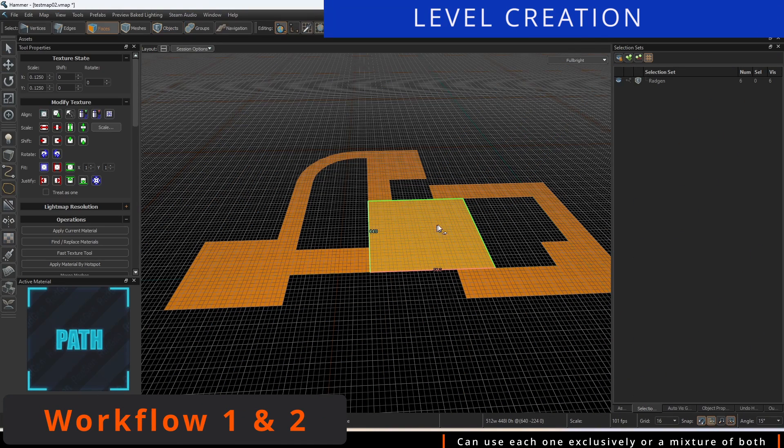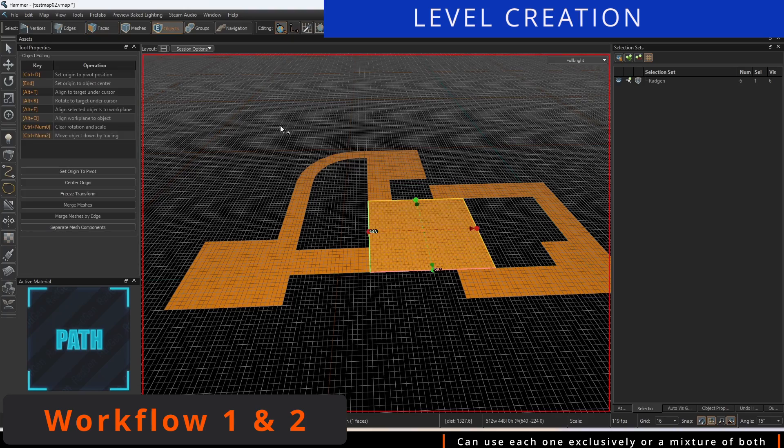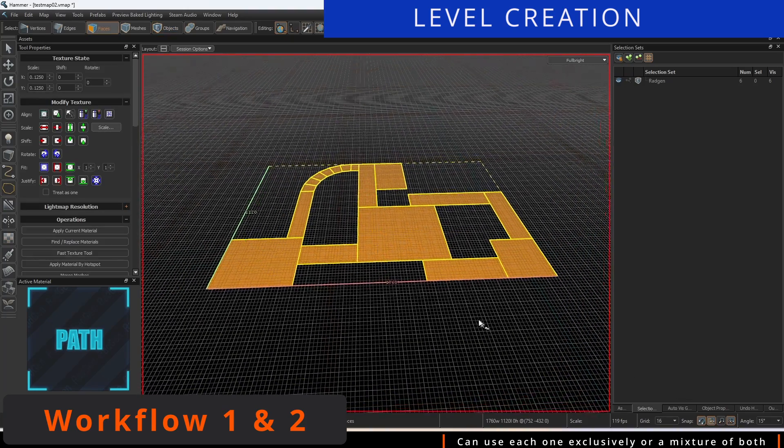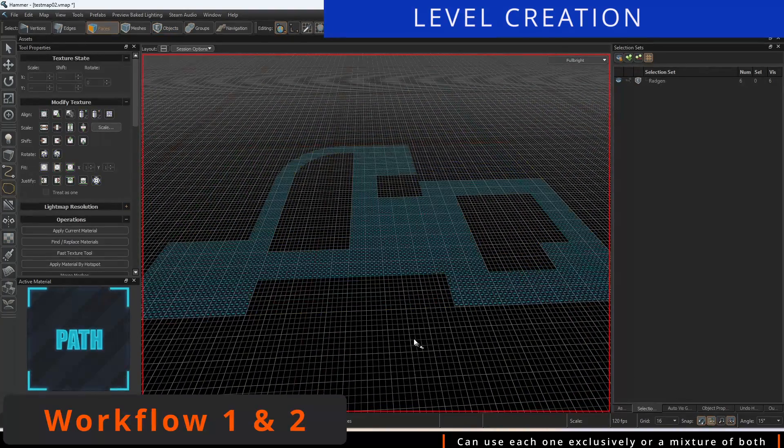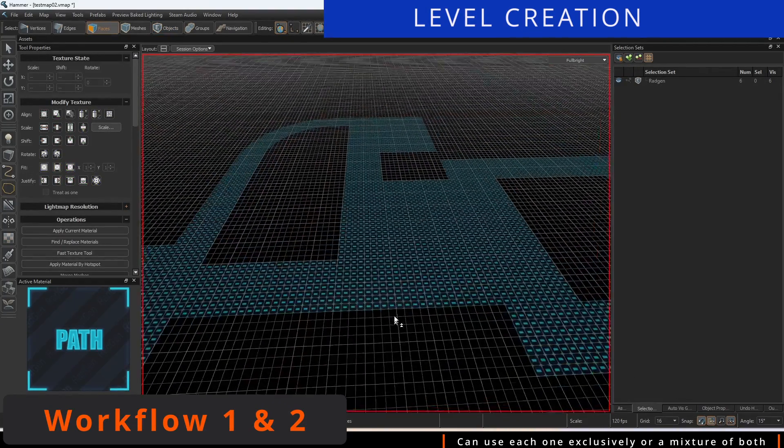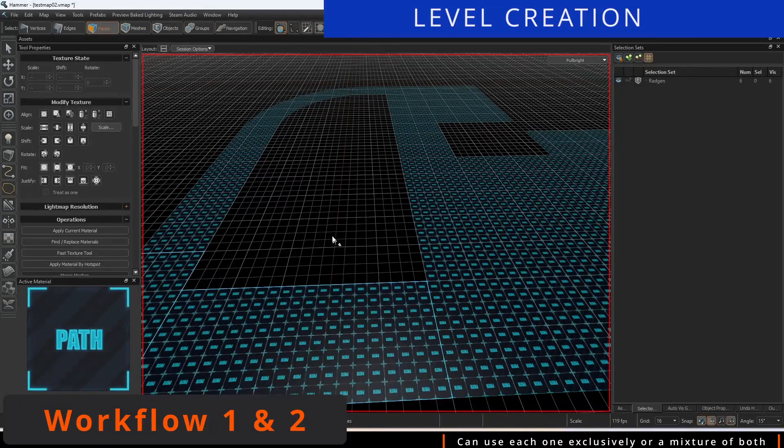There are two workflow approaches to creating your minimap. We will show you how to approach both workflows, starting with workflow number one.